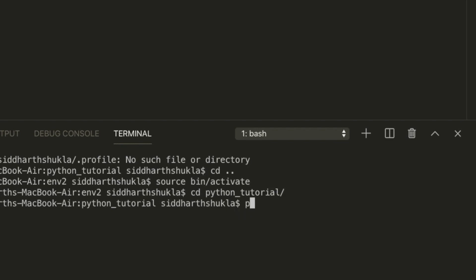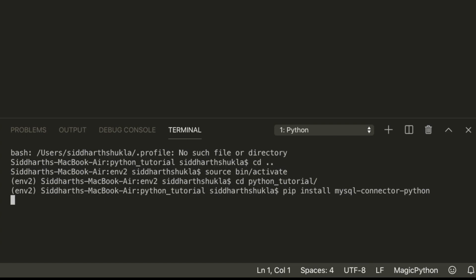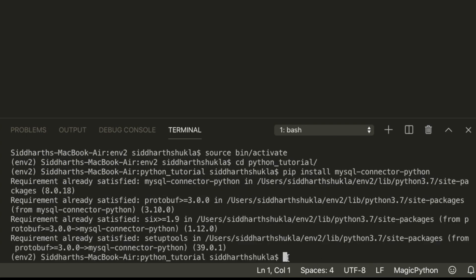Now I'm going to install it using: pip install mysql-connector-python. Okay, now that's done. We need to add something within the db.py file.